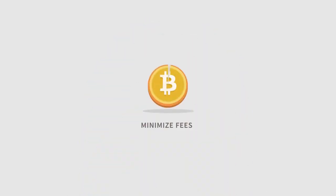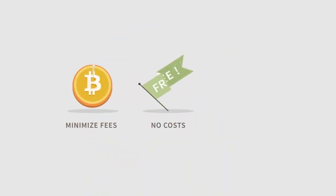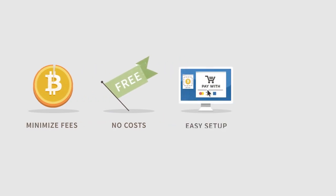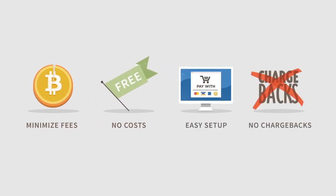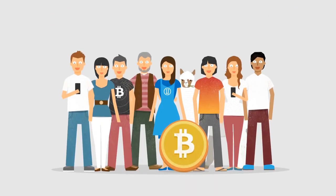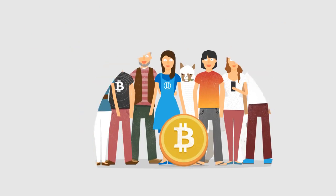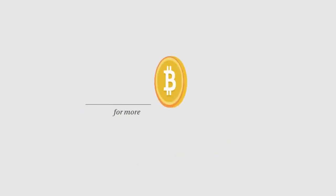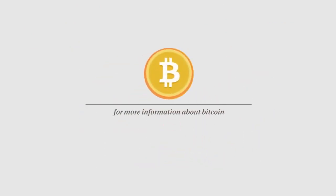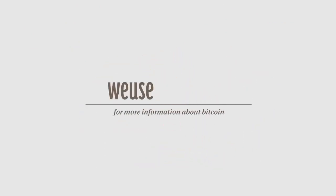Bitcoins are a great way for businesses to minimize transaction fees. It doesn't cost anything to start accepting them and it's easy to set up. There are no chargebacks and you'll get additional business from the Bitcoin economy. For more information about Bitcoin, visit weusecoin.com.